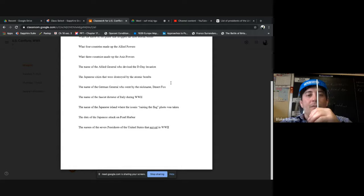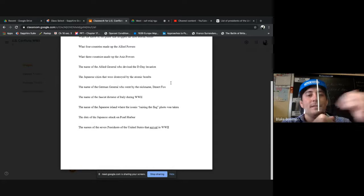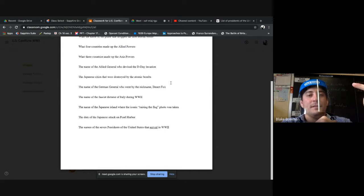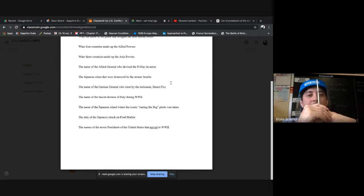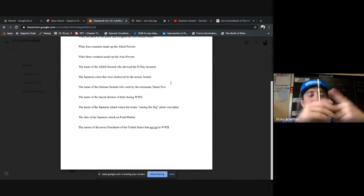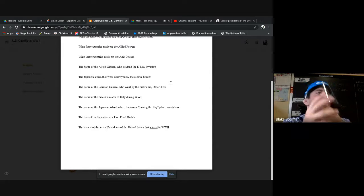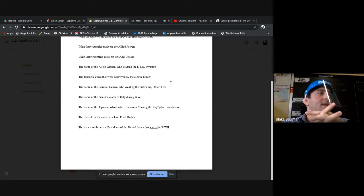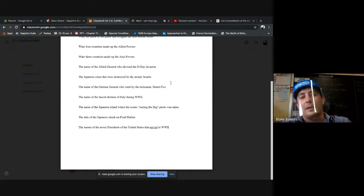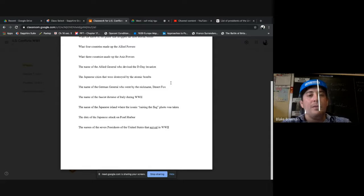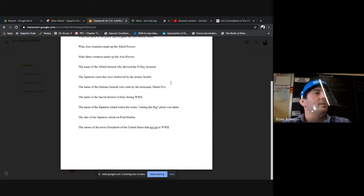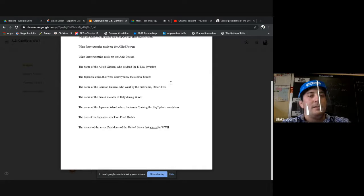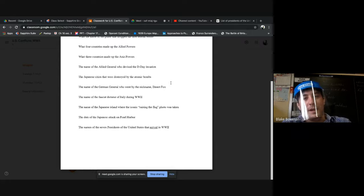What four countries made up the Allied Powers? Good job. So United States, Russia, Soviet Union, England, and France. There you go, those are the four main players we're looking at. All right, what three countries made up the Axis Powers? Germany, Italy, and Japan, good job.